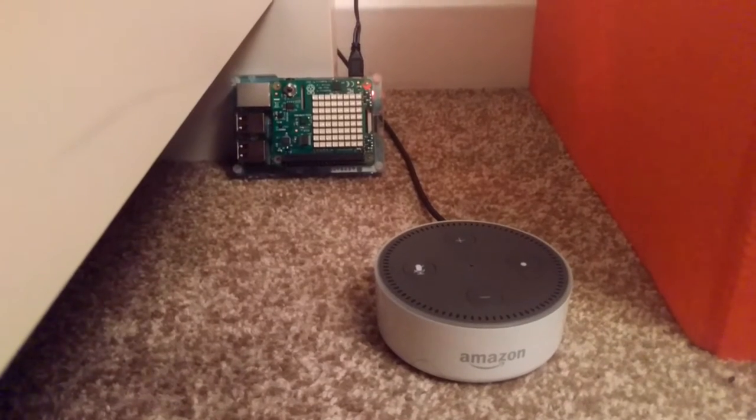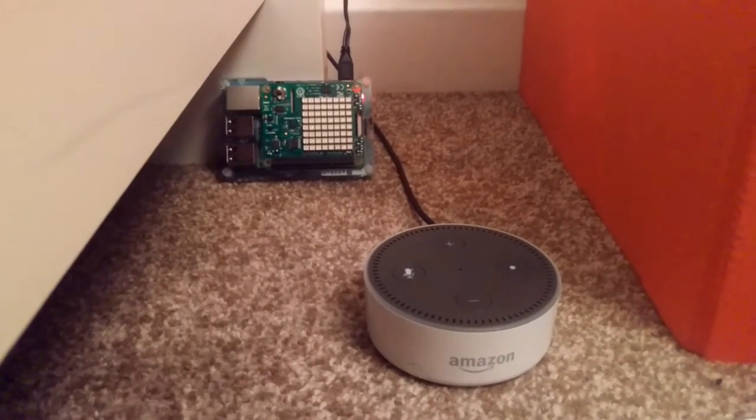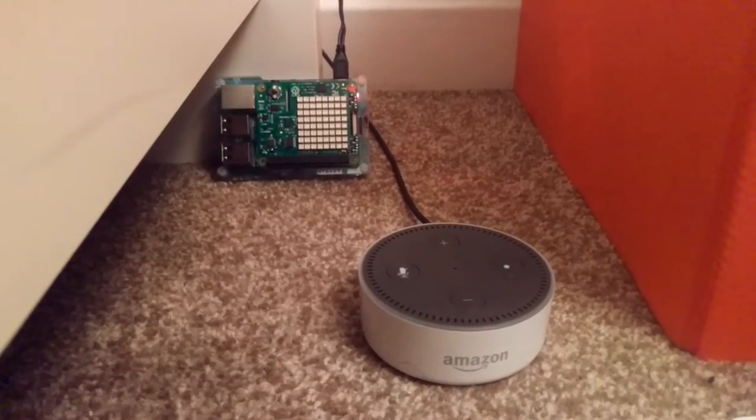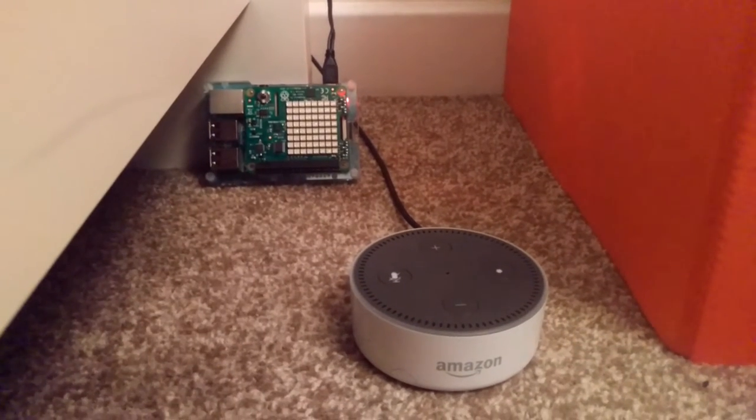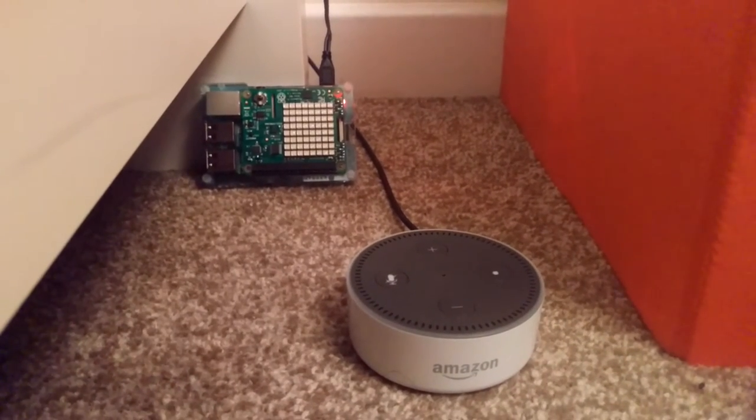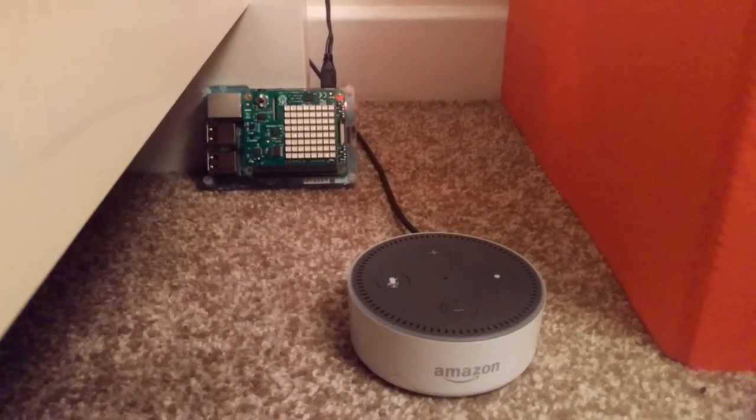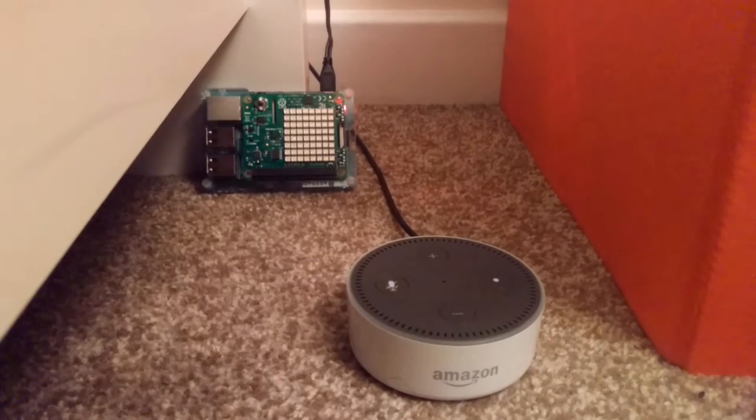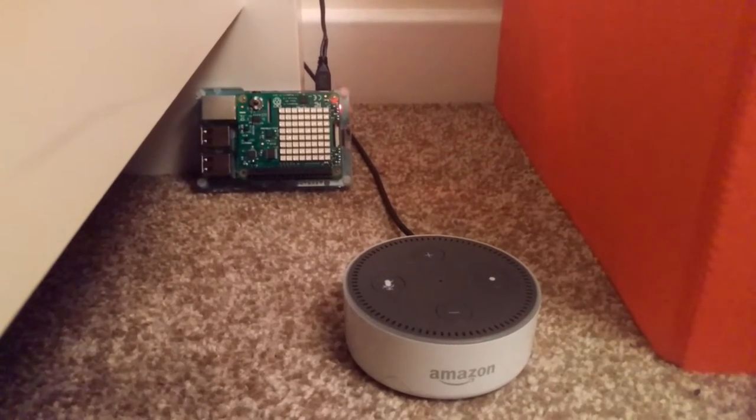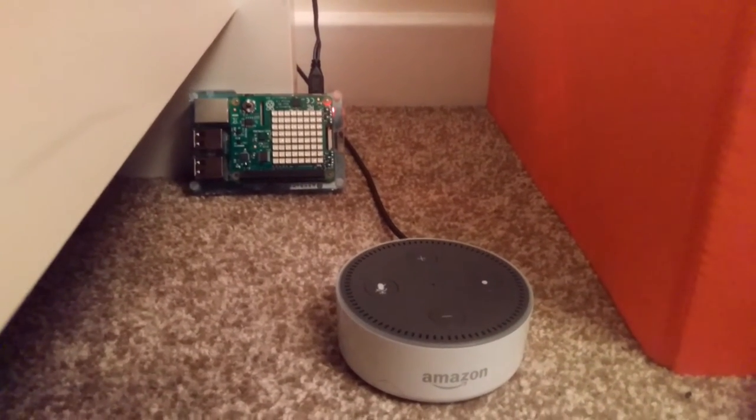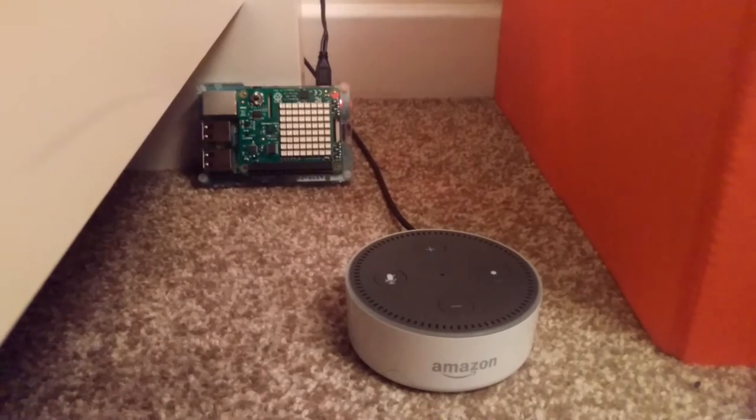Here's an Amazon Echo Dot connected to the local network and a Raspberry Pi with a Sense HAT on it, which has a temperature sensor, barometric pressure sensor, a humidity sensor, plus an LED matrix. They are connected to each other.